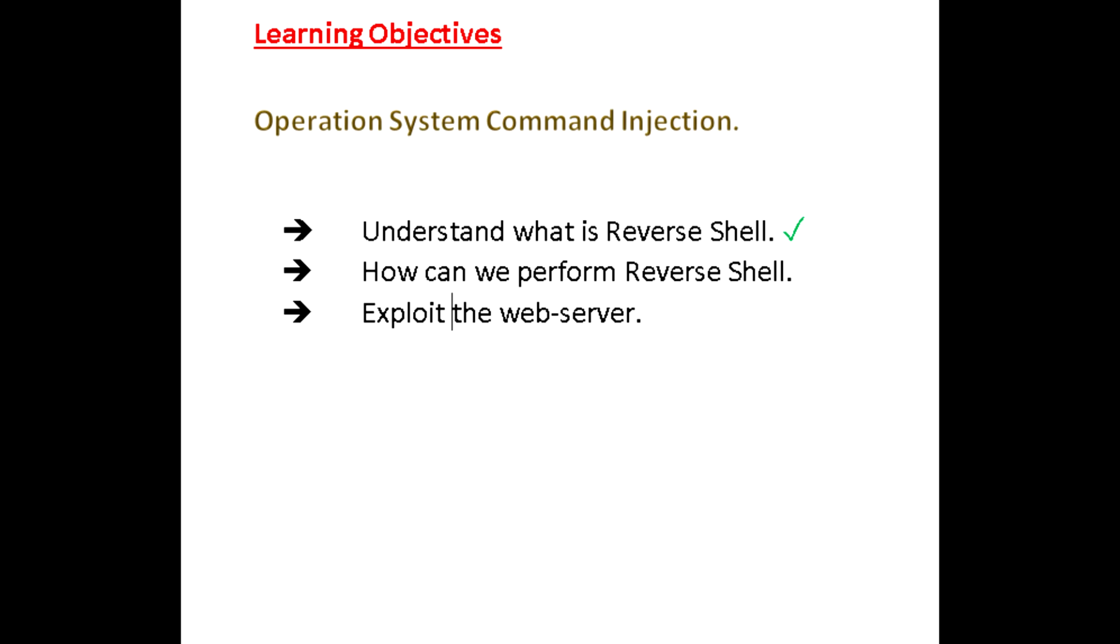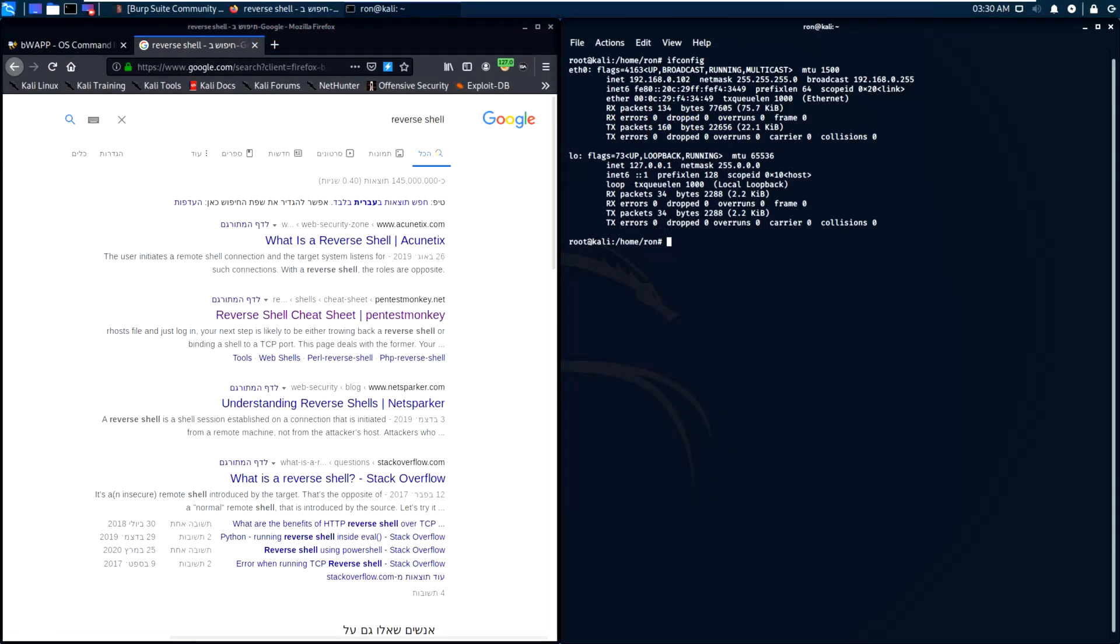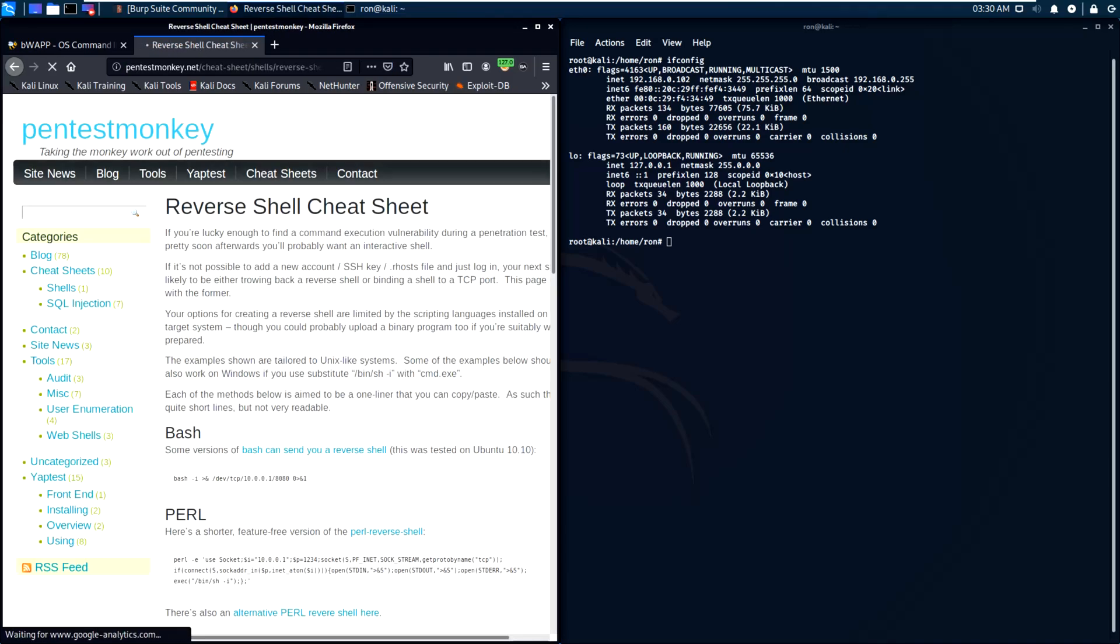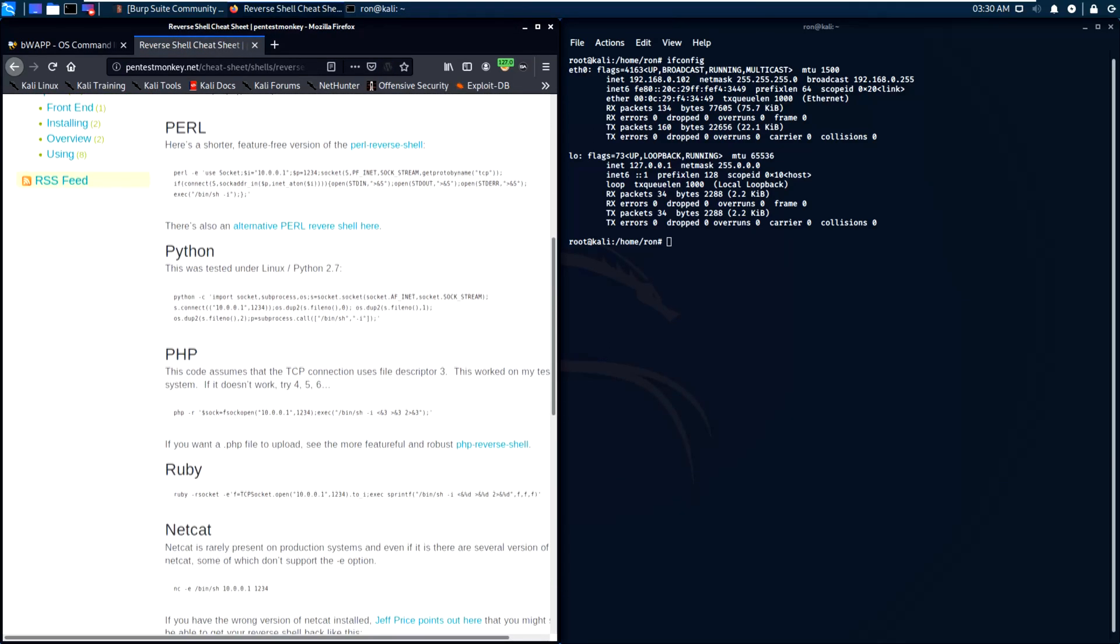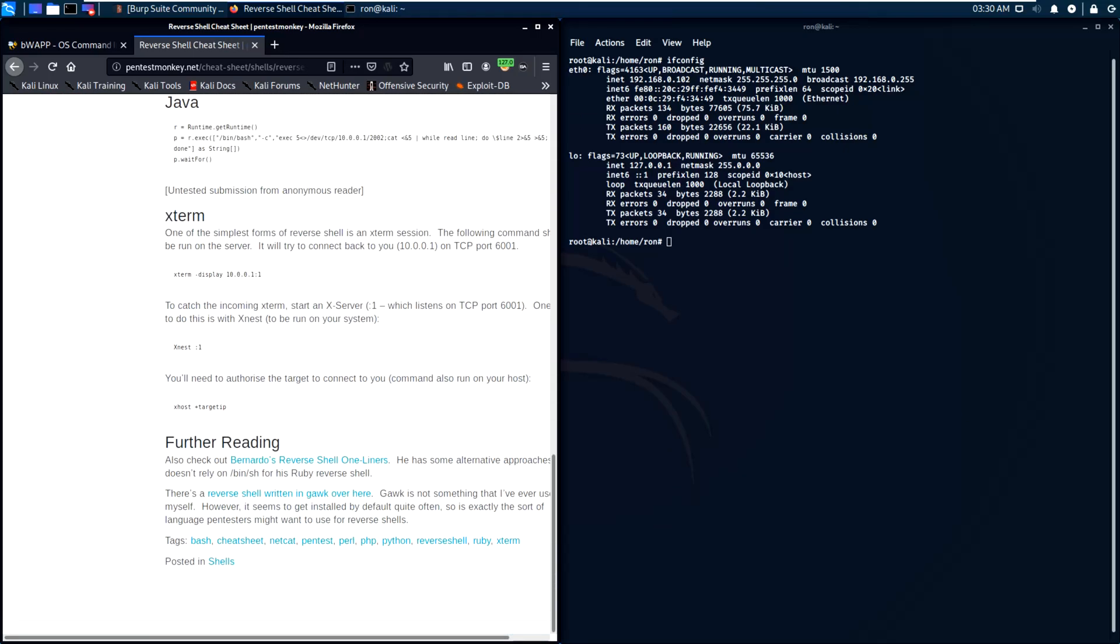Our learning objective is to understand the difference between bind shell and reverse shell. Then we will try to get shell through remote code execution. It is easier to detect in defensive point of view as the connection originated from the attacker.